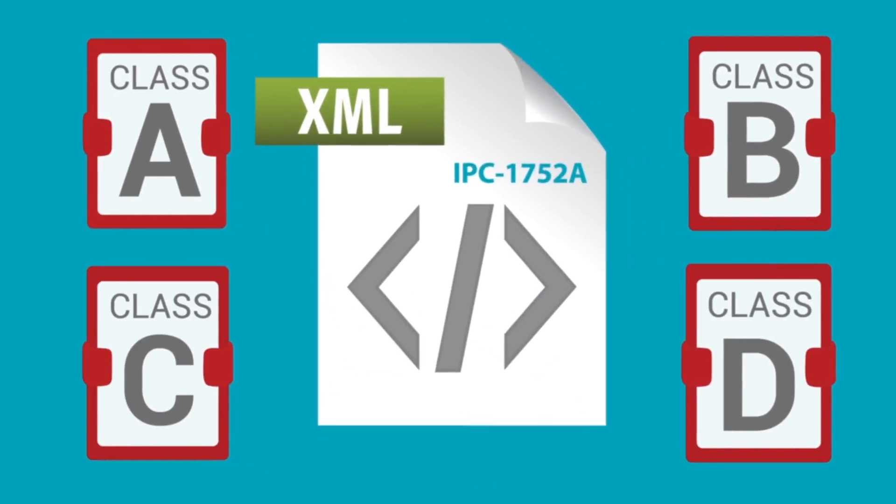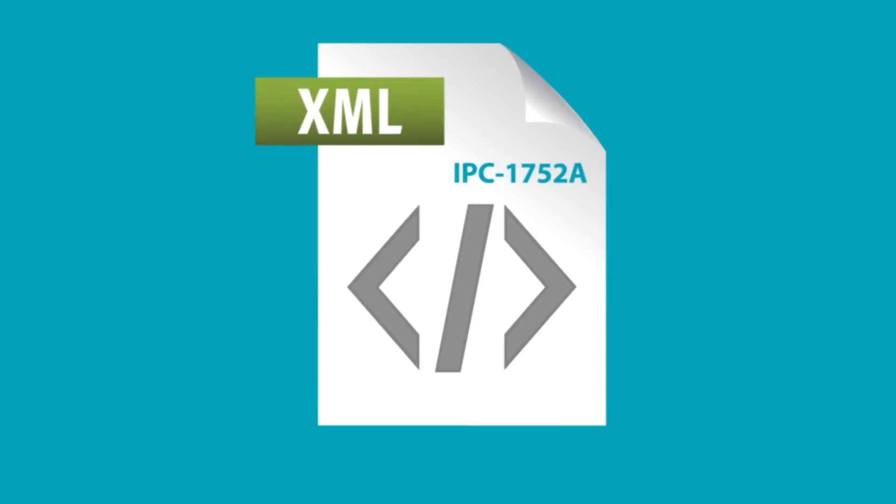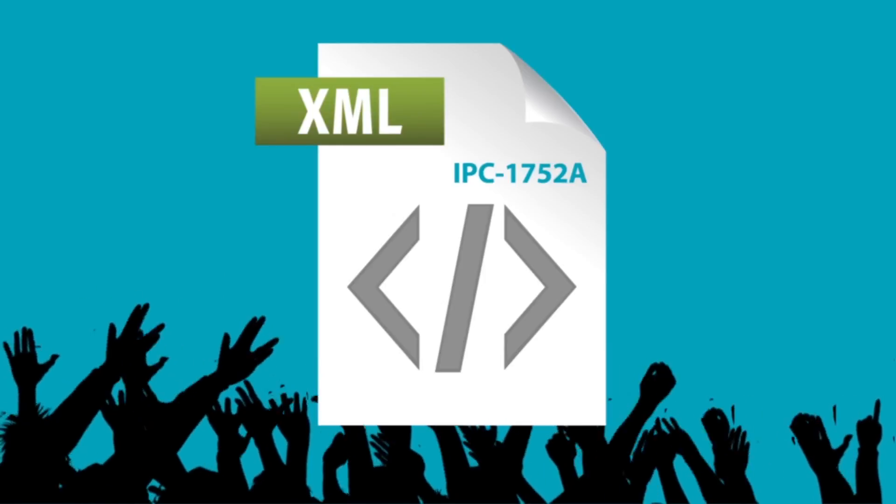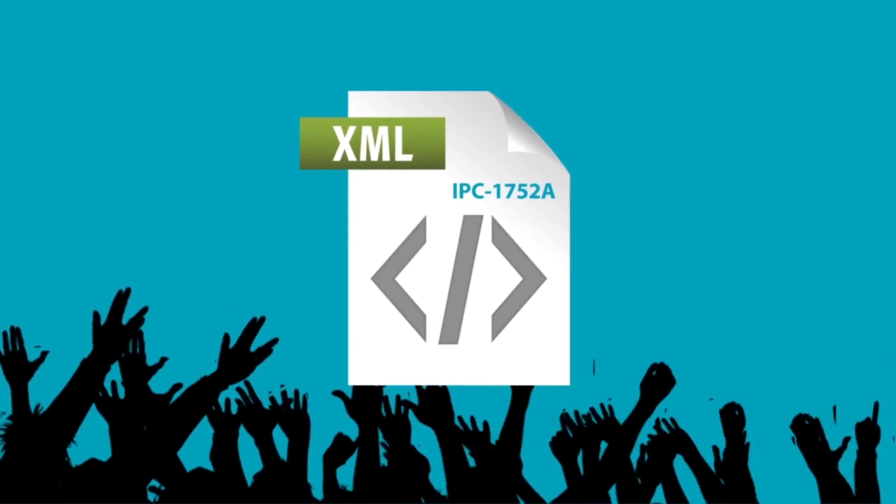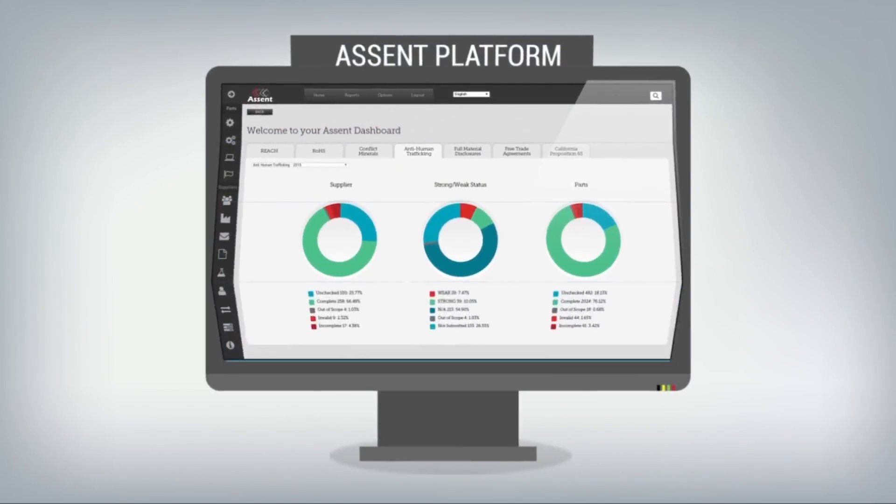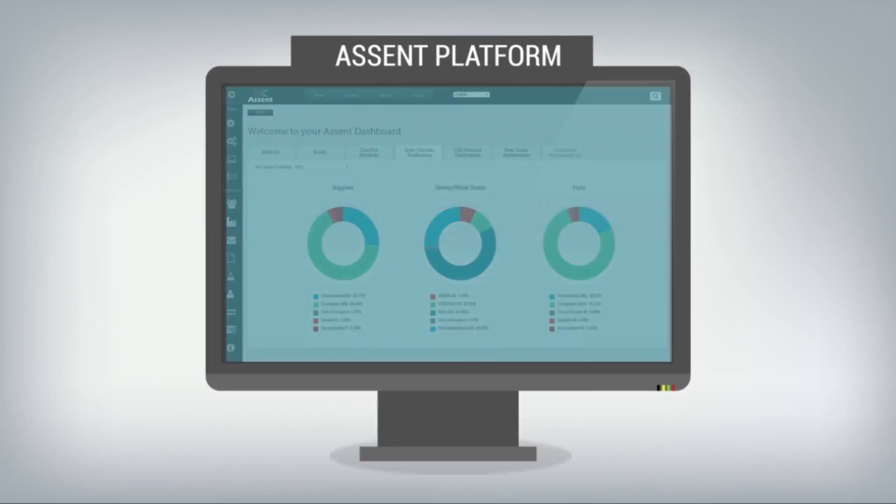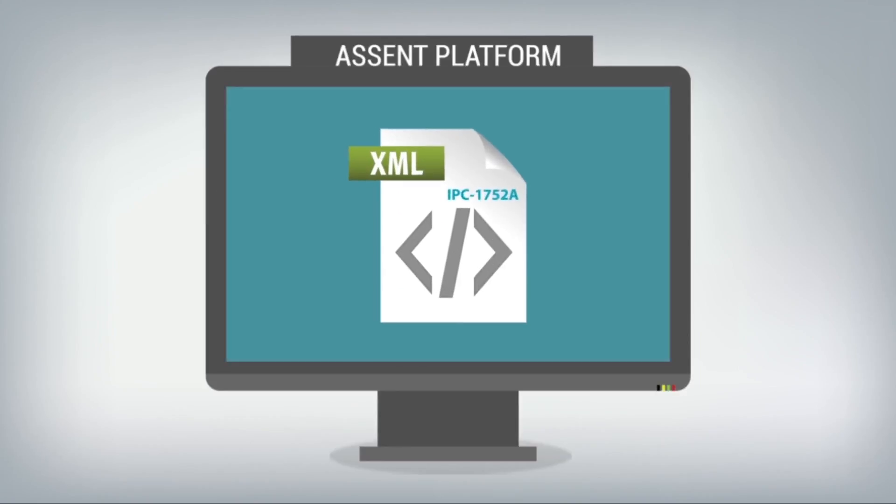At this time, 1752-A is the most common standard, especially when exchanging data on full material disclosures within the supply chain. Therefore, the Ascent platform is fully compatible with the import, extraction, alteration, and export of IPC 1752-A formats.